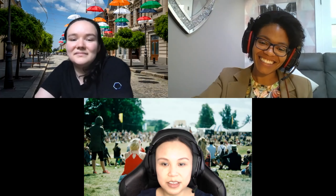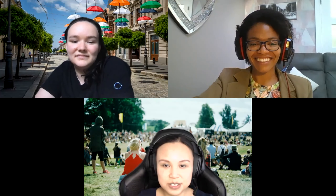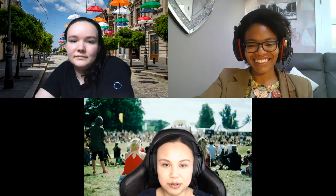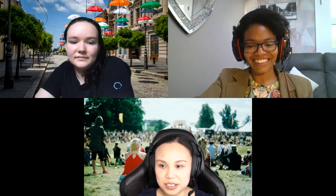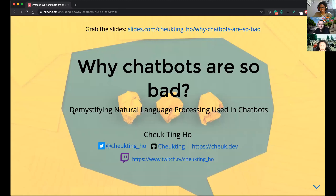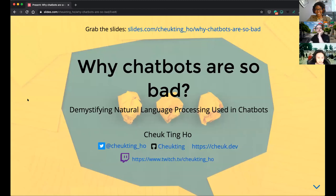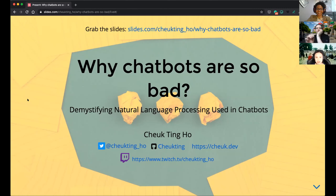Thank you so much. I'll first share my screen because that's what everybody wants to look at. So this is a talk about chatbots, and the slides link is there if you're interested — at the end of this talk there will be lots of references.